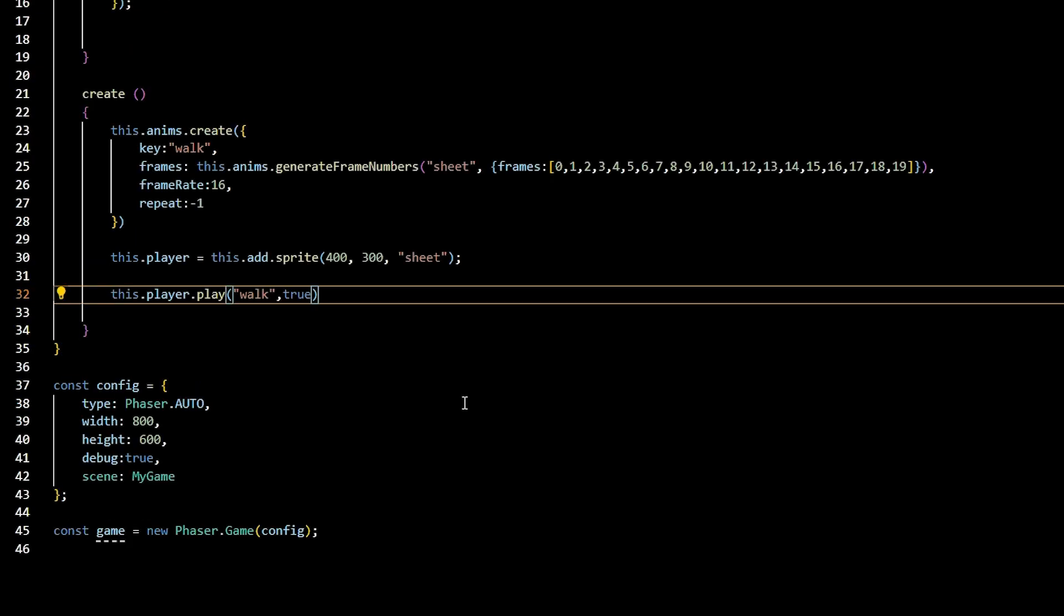Now, to play the animation simply call this.player.play, passing in the animation reference nickname walk, and the Boolean true.